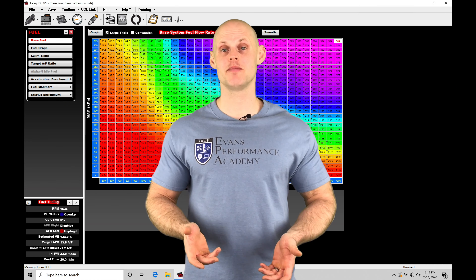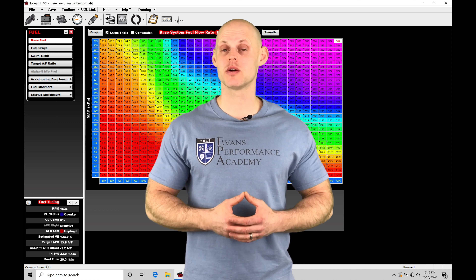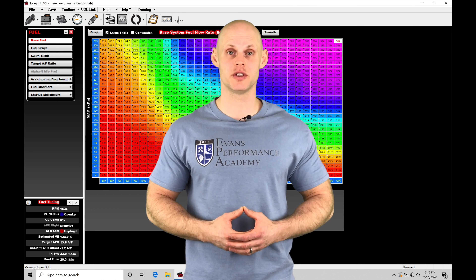Welcome to Holley EFI Training Part 19. In this video, we're going to be taking a look at working with our acceleration enrichment.